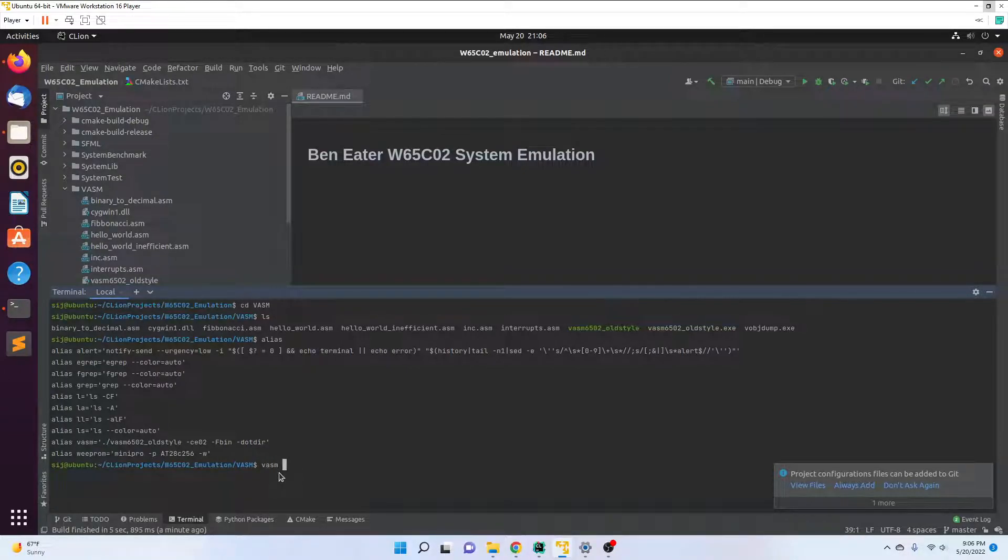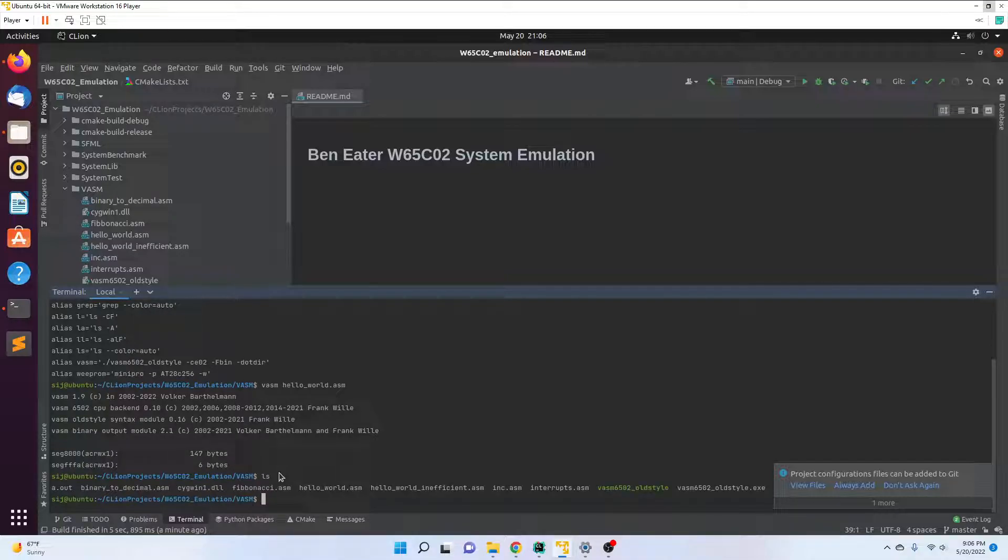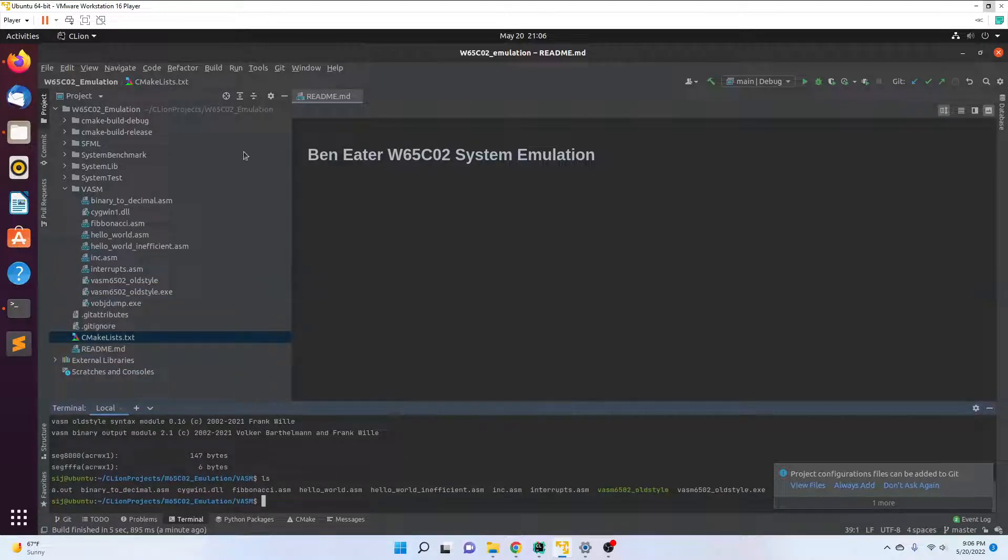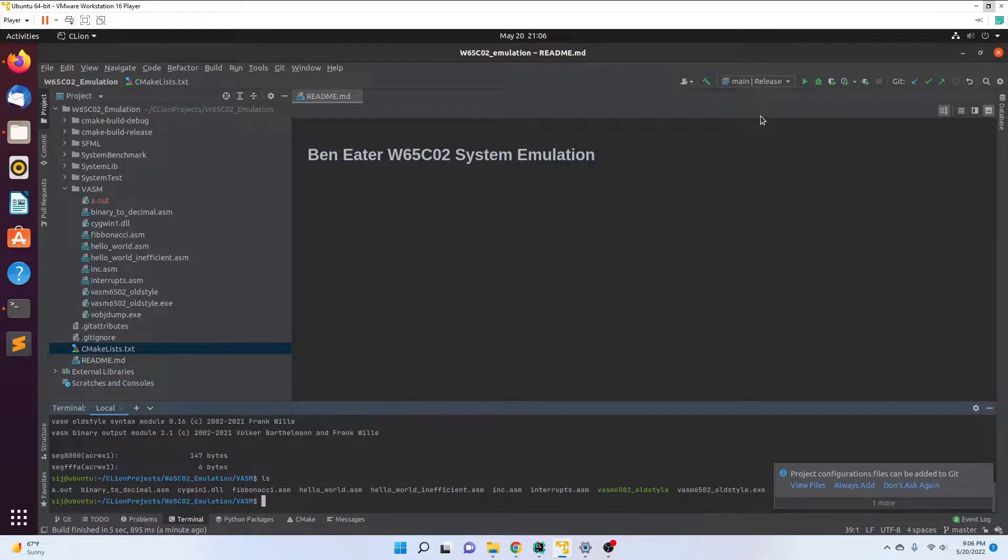Now if we list, we have a dot-out. The last thing we need to do is under main—I'll just change that to release—we need to go to edit configurations.